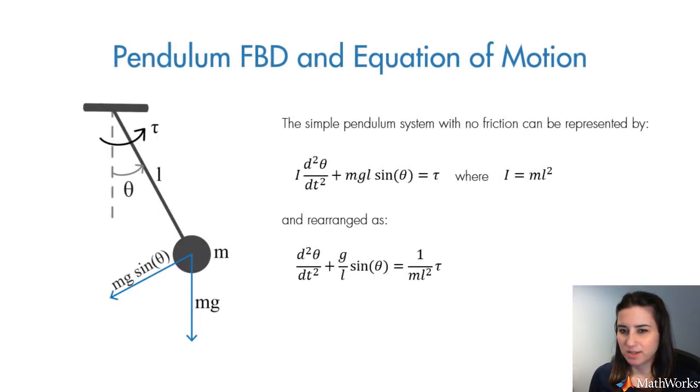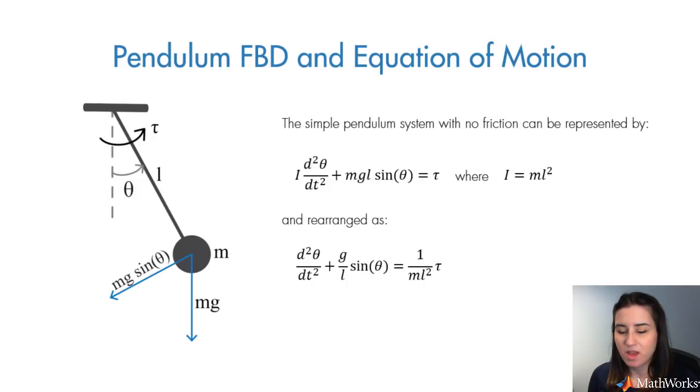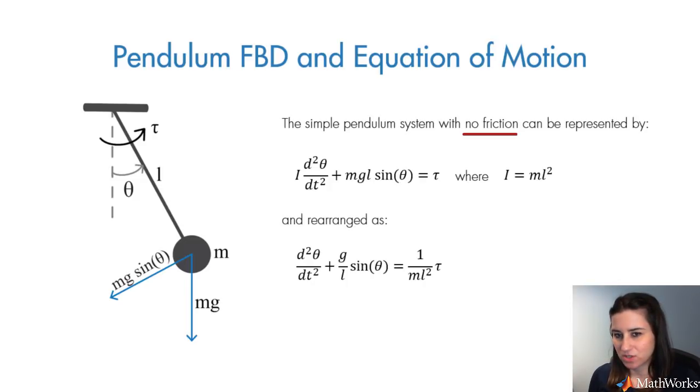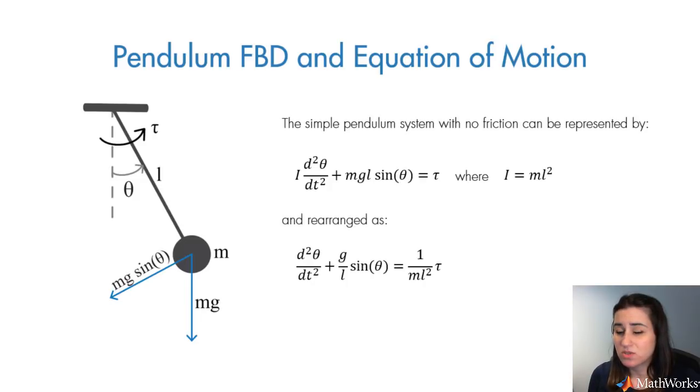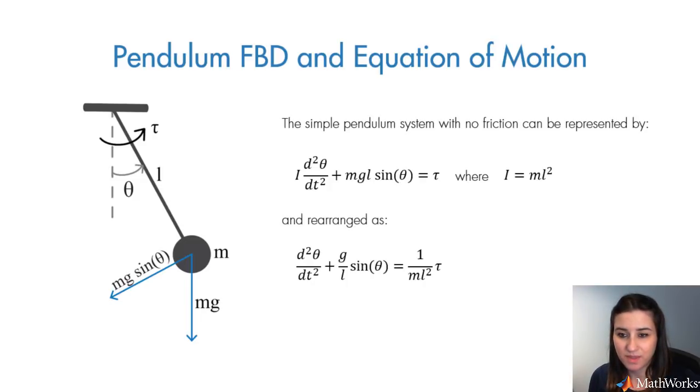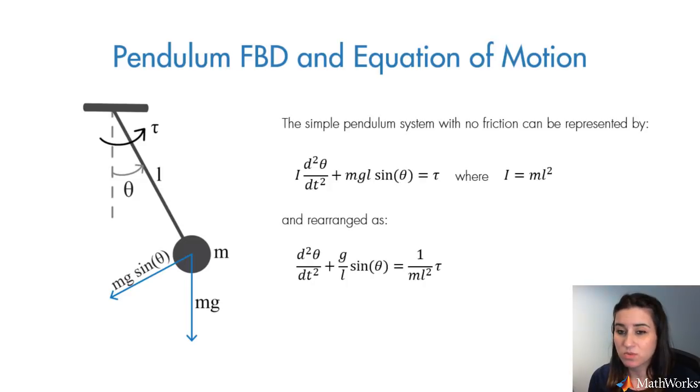Before we switch to Simulink, let's look at the free body diagram and equation of motion of the pendulum. For the pendulum model, we will assume zero friction. Imagine that the pendulum is connected to a rigid rod and we initiate it at an angle. And when we let it go, it starts to swing back and forth.